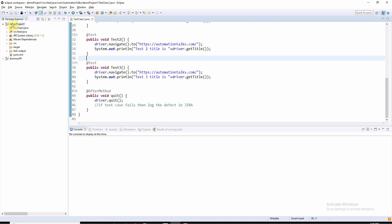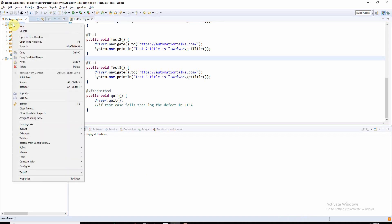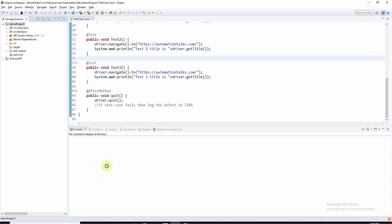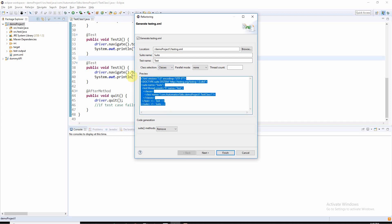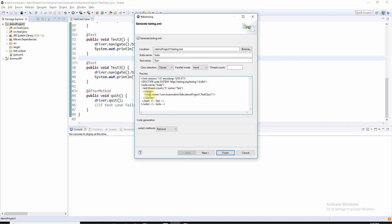Now, how to create a TestNG file? Just right-click on your project, you will find the option as TestNG, and select convert to TestNG. It will create a TestNG file for you. You can see here it has generated a TestNG XML for you. Since I have only one class, the system has picked that one class only.